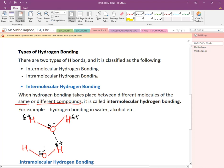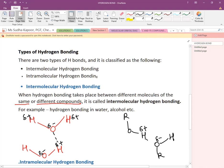Similarly, we can show the hydrogen bond between alcohol molecules. ROH is a simple representation for alcohol. We can show that hydrogen bonding is developed between the H of one alcohol molecule and the O of another.